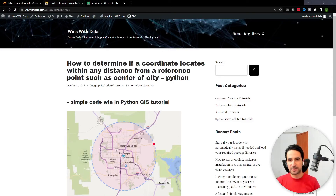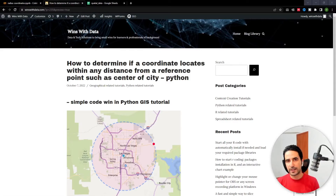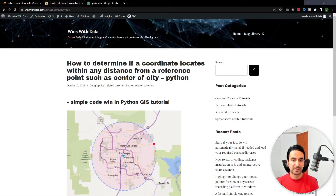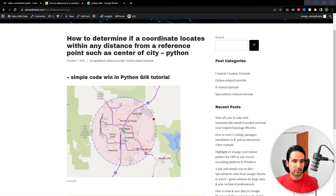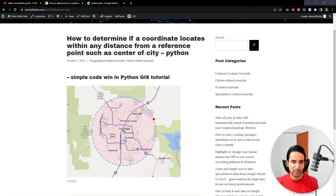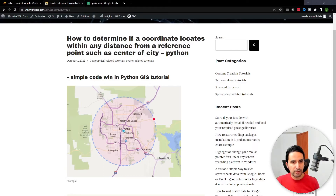Hey everyone, welcome to another data or text solution video. In this video we want to discuss how we can determine whether any coordinates locate within a given distance of a reference point. That reference point could be a center of a city, like in this example. You can see in my blog a picture where you can have your use case, and you want to see any other coordinates in your data, such as the red point here, whether they actually exist within a specific radius from that reference point.